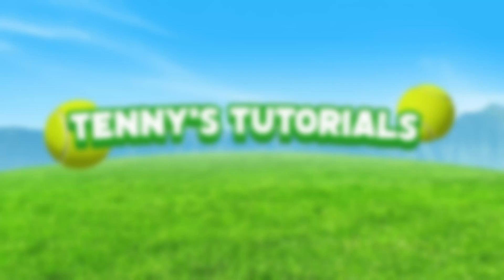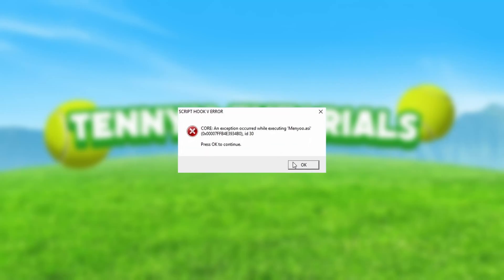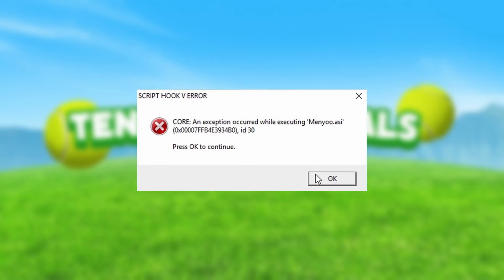Hello and welcome to this video. In this video, I'm going to show you how to fix this menu.asi error, so let's start.